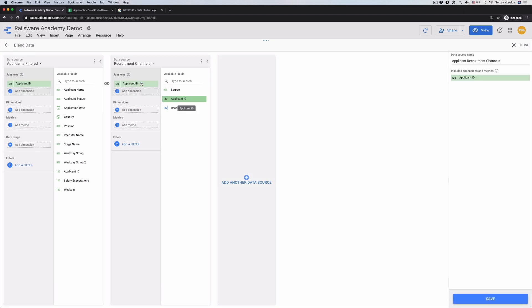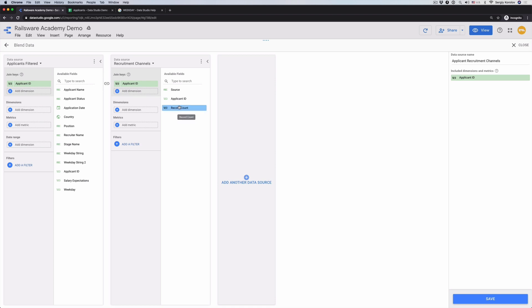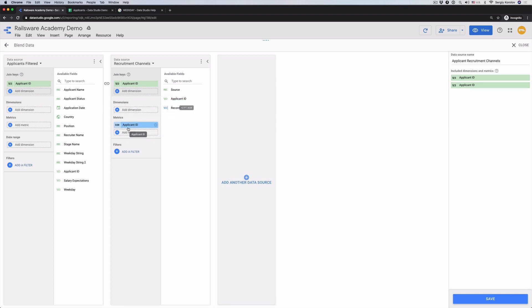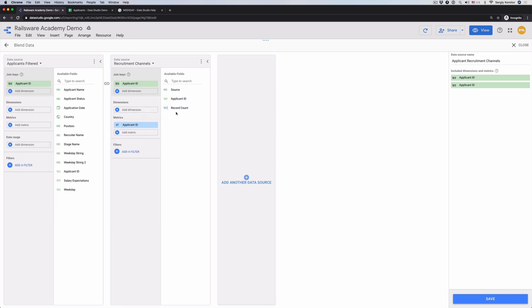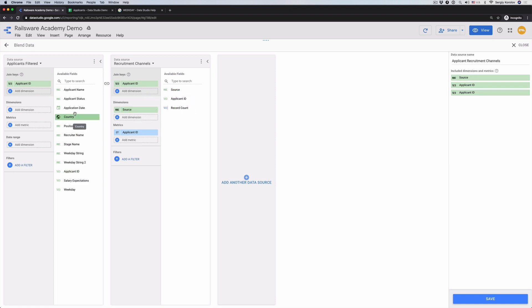Choose Applicant ID as a join key for both data sources. If the name of the keys are identical, data source will automatically pick proper key for the second data source. If the names are different, you can choose the field manually. In our case, the names are the same and it simplifies the flow. Add dimensions and metrics. We'll need the count of Applicant IDs and sources. Don't forget to add application date to a date range, so the data filters work for this view. Click Save.